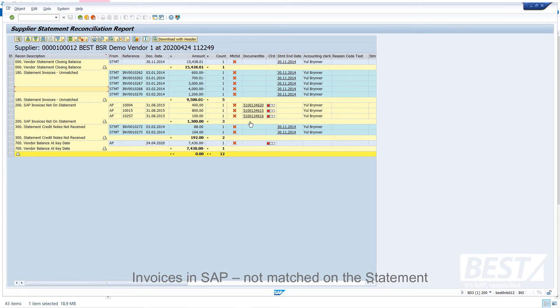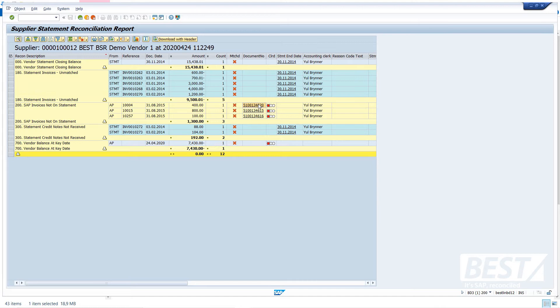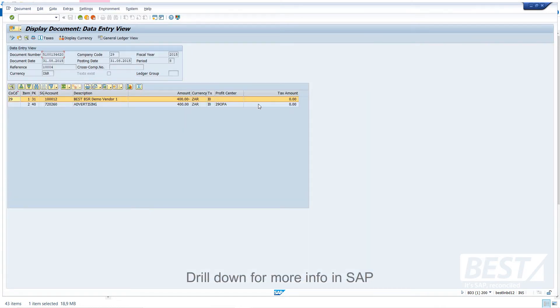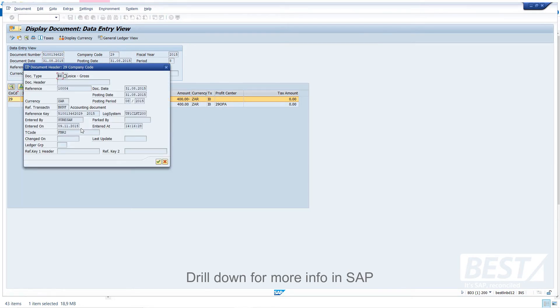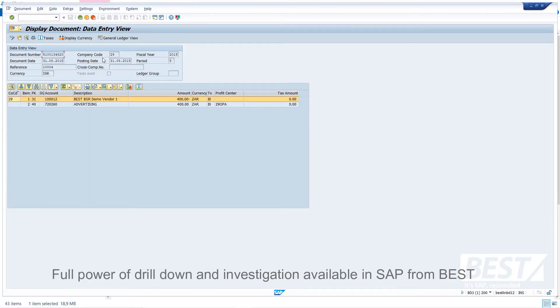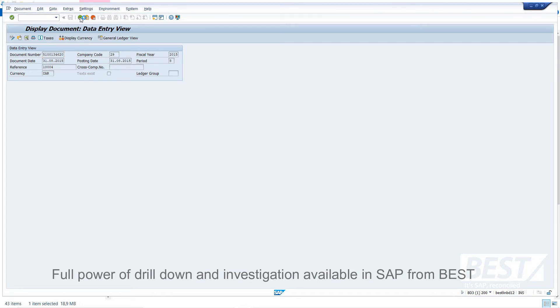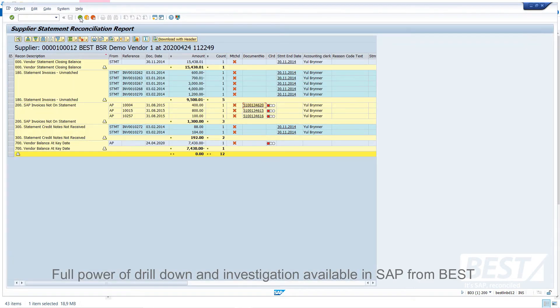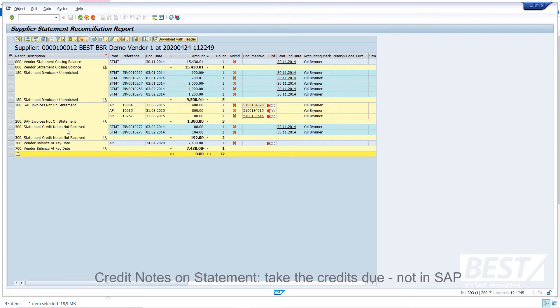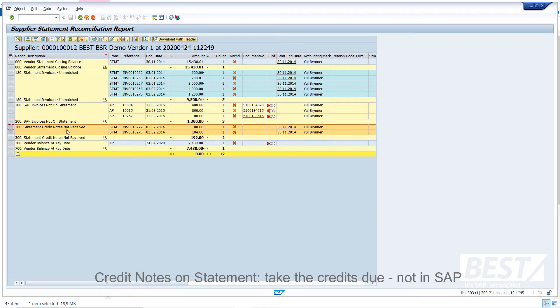And the nice thing here is because we're in SAP, we can drill down to the actual SAP documents. You'll recognize that as the SAP document display. And I can investigate here, so let me have a look there. I see this was loaded by my colleague, Ceresen, in our test system some years ago. But there's the full power of drill down and investigation available to me. And then this bottom category, these are credit notes that were posted on the statement. So the vendor has given us a credit, and we should now be taking those credits as well. We don't have them in SAP.